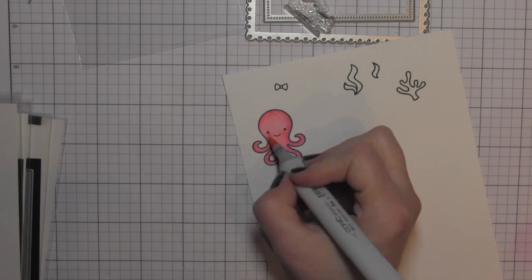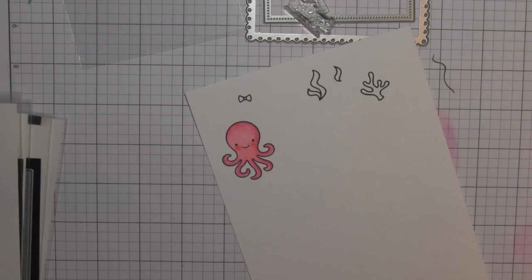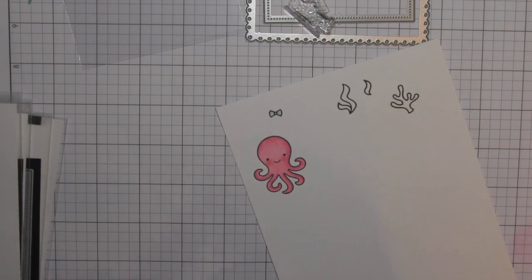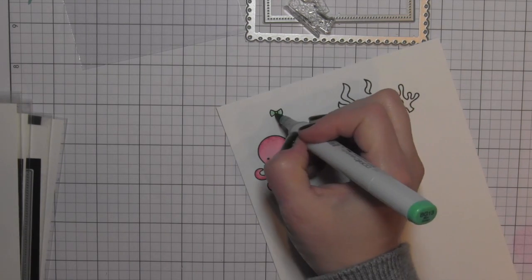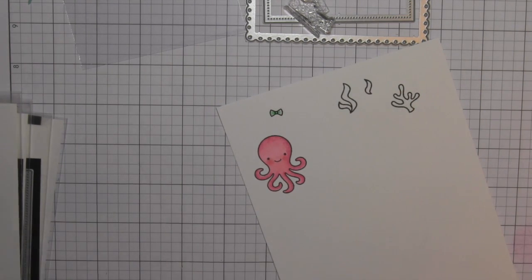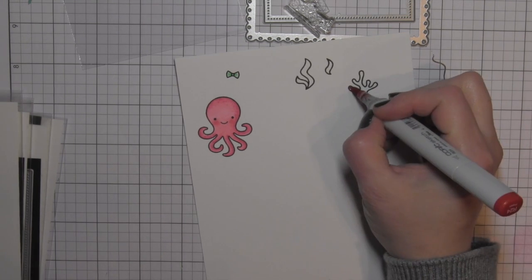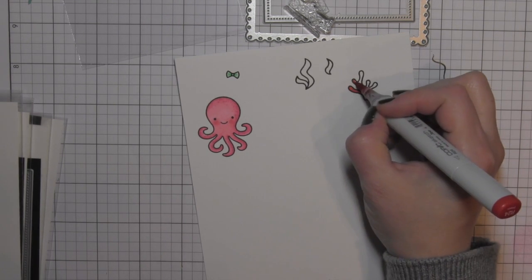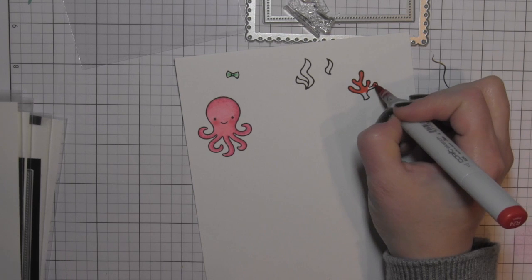I did color in my octopus with three different shades of pink markers, and then of course I thought she needed a little aqua bow for her head. Just a little touch of color there, something a little different.